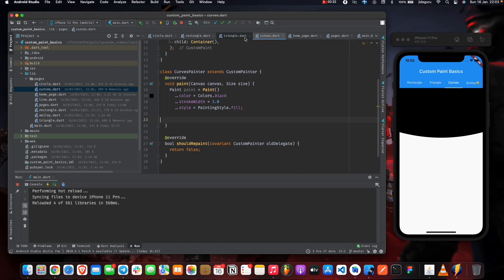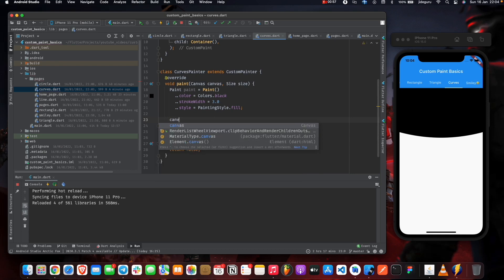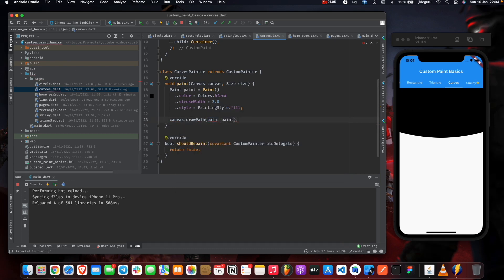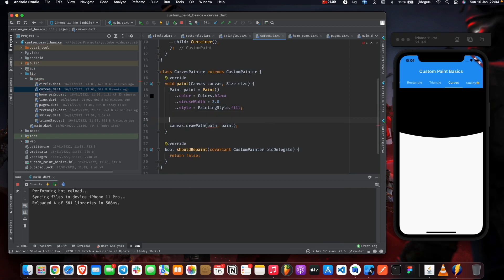Sometimes UI designers create simple curves in the UI on login screens or splash screens, and sometimes we have to import image assets to recreate those designs. Using CustomPaint saves us storage and memory. To create a curve, we use canvas.drawPath just like we did with the triangle. The idea is to draw a rectangle first and then create the curve at the bottom. We create the path and move to zero, zero.